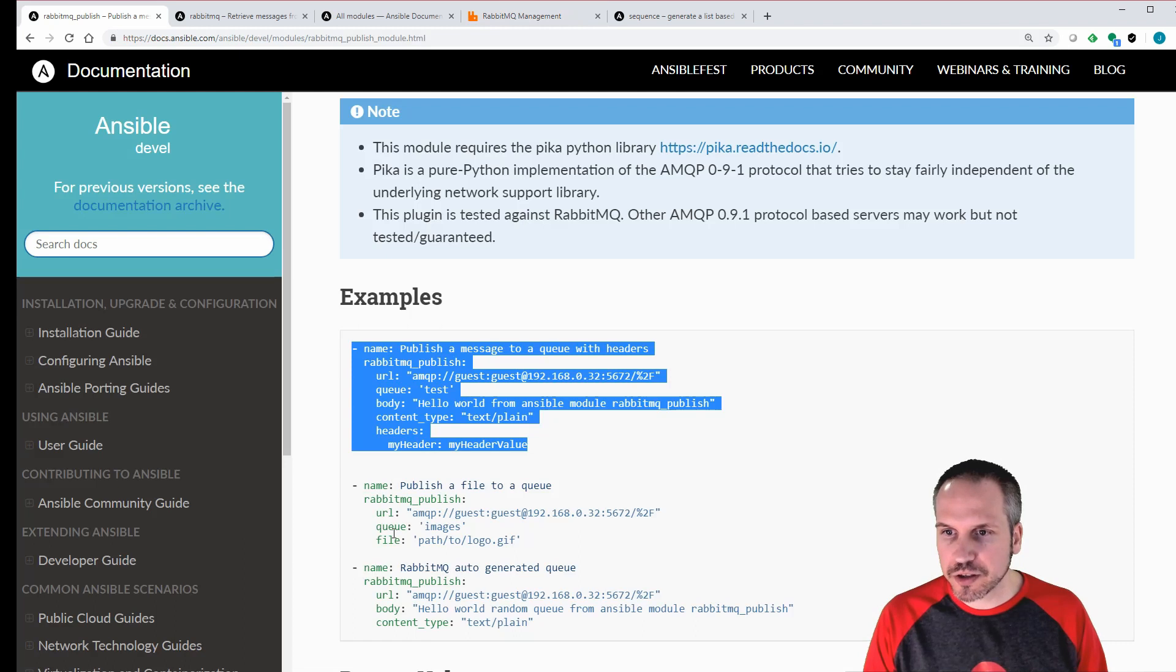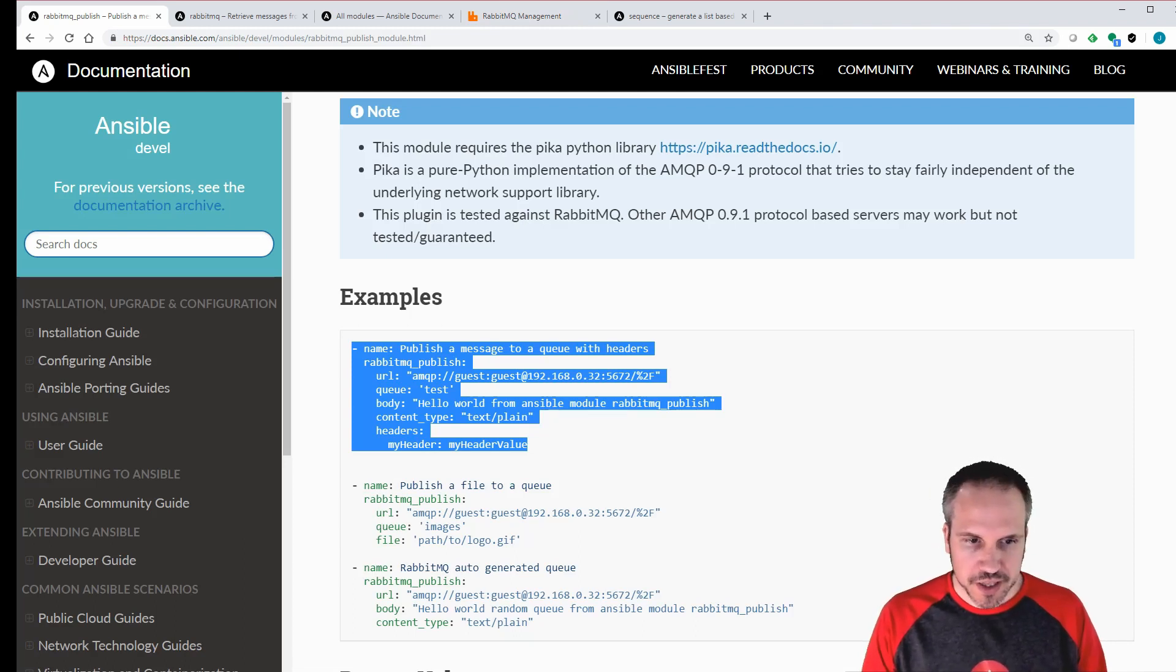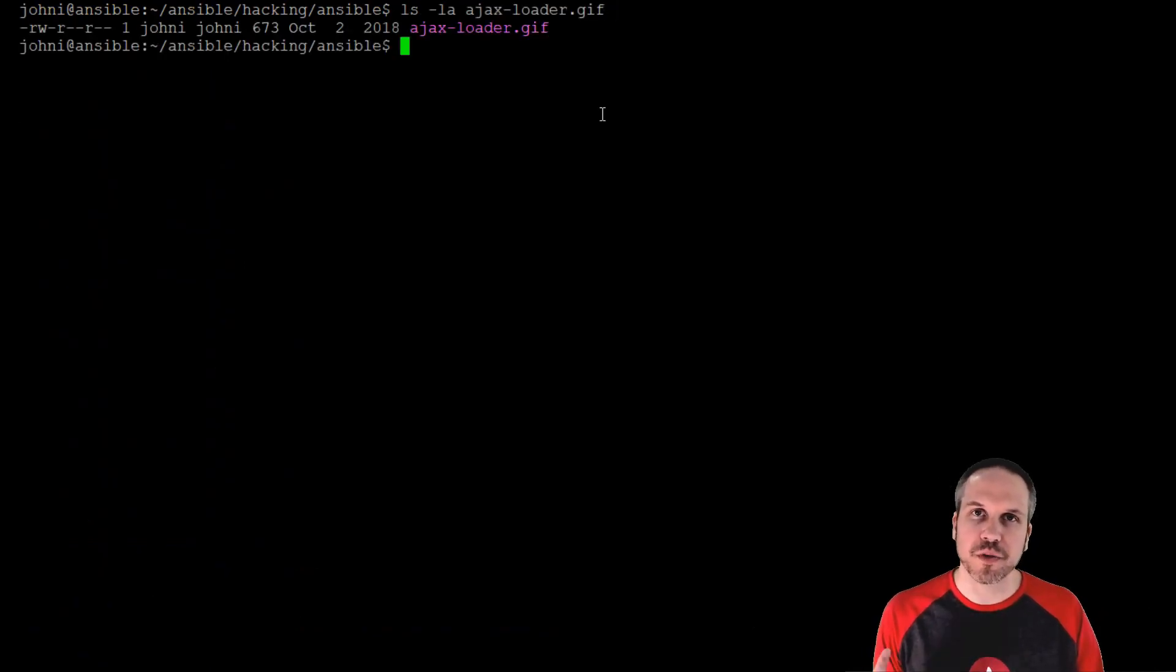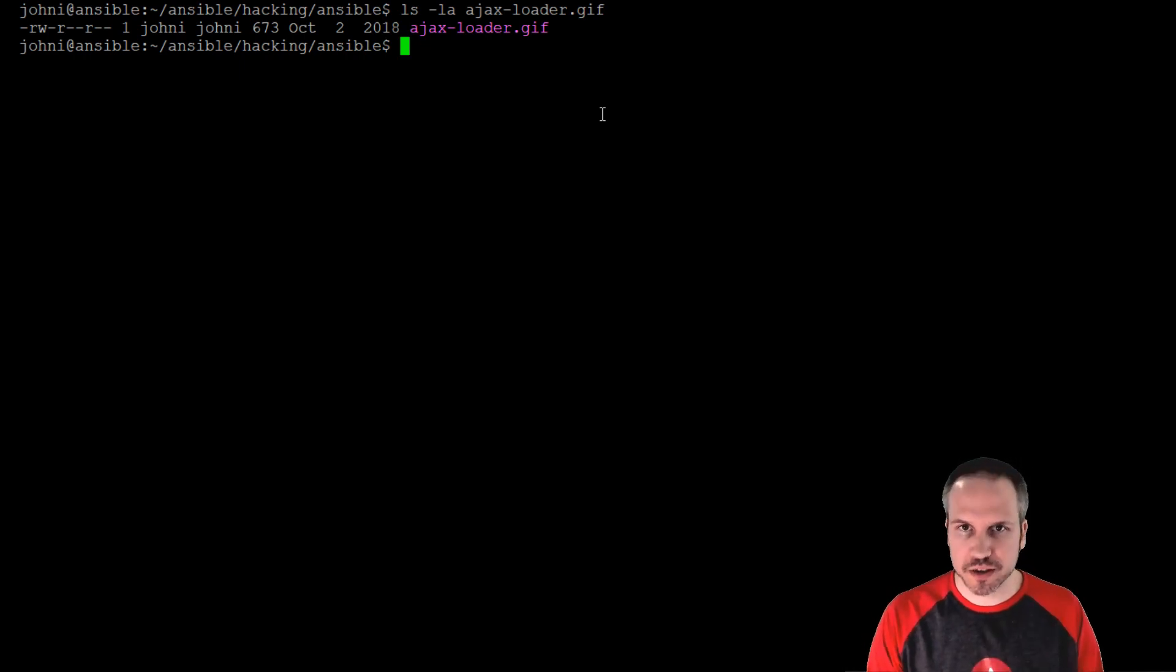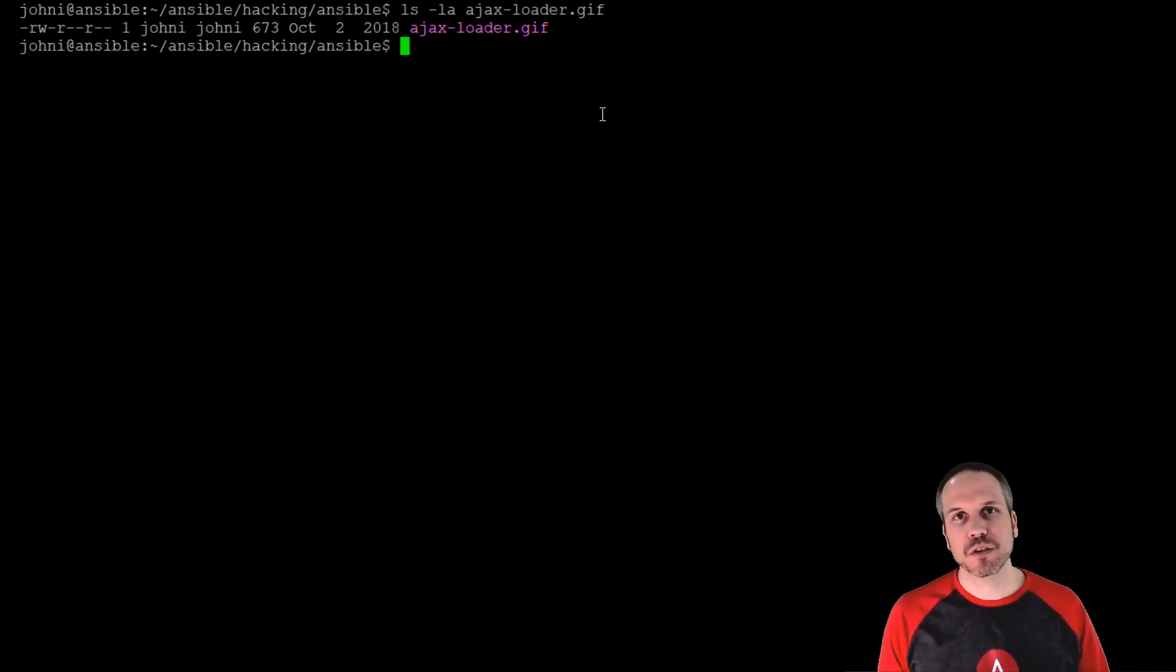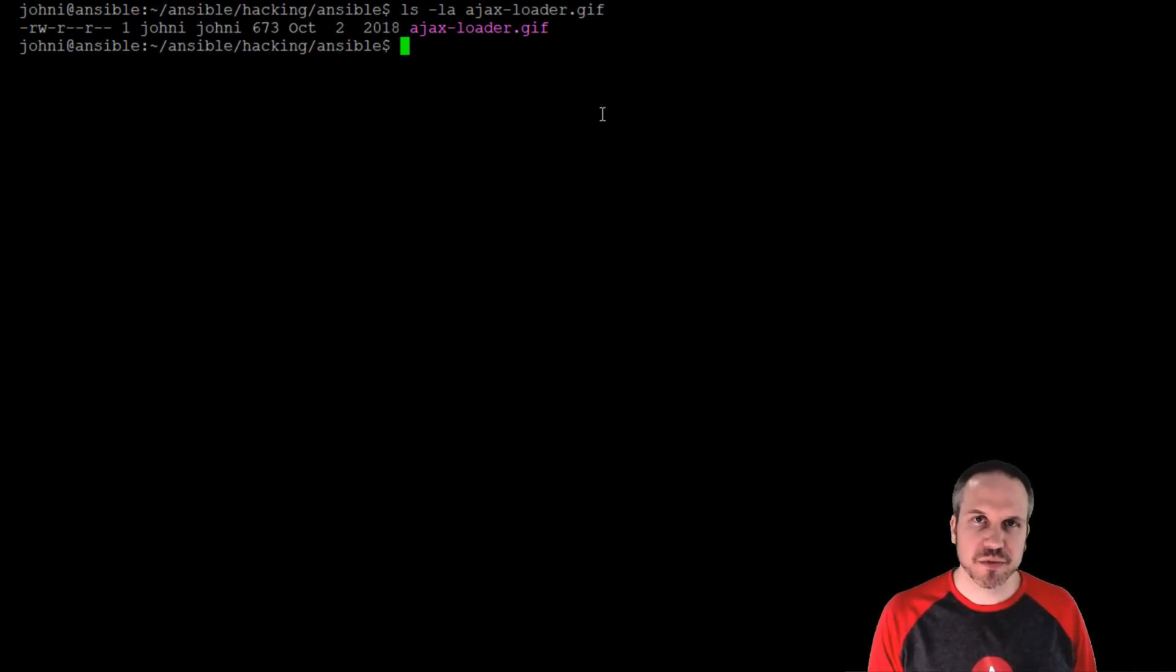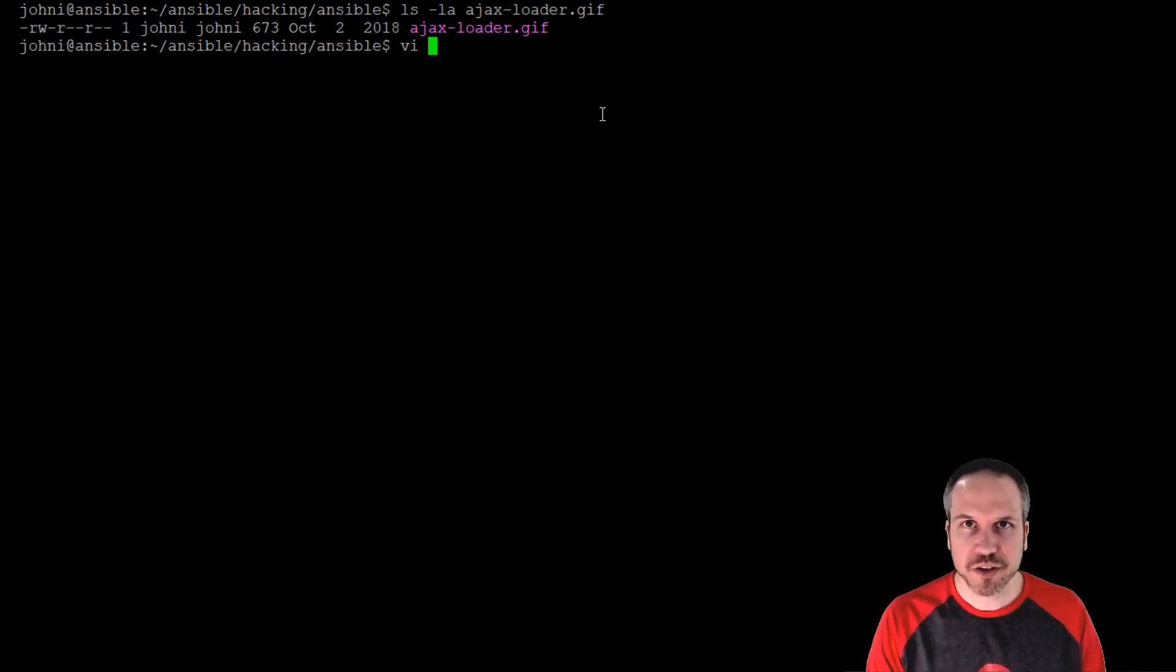But there's another feature I just want to show you very quickly. In publish, you can also send a file. You can send a file to a queue. Let's just check that out very quickly. All right, so we've put this Ajax Loader GIF file. Now we want to send that onto the queue to be processed. When we send a file, this module will try to also determine the mime type, or we can override it by giving it our own mime type. It's going to guess pretty well at the GIF, it's going to work that out, so we're not going to modify that. Let's go and create that playbook now.